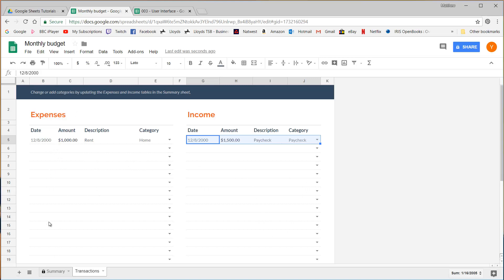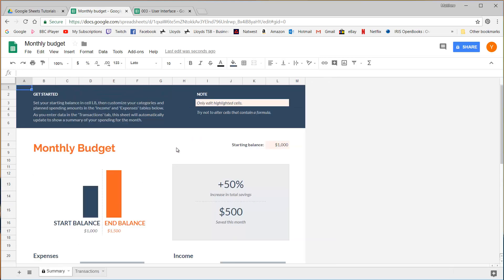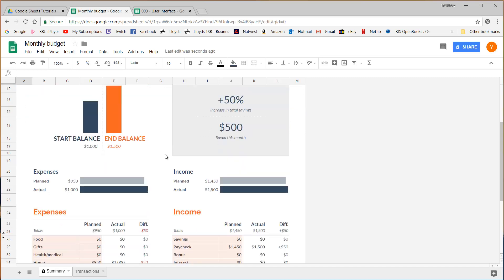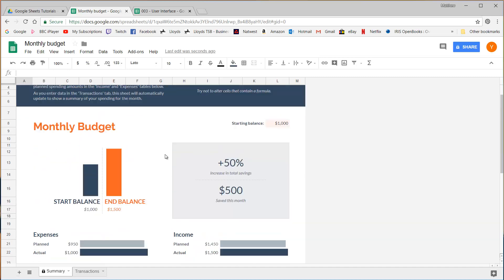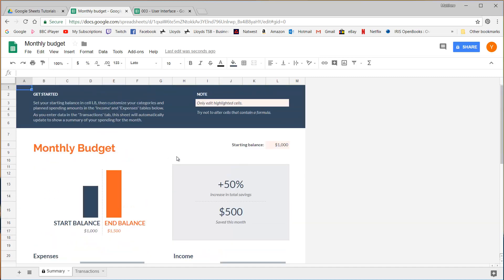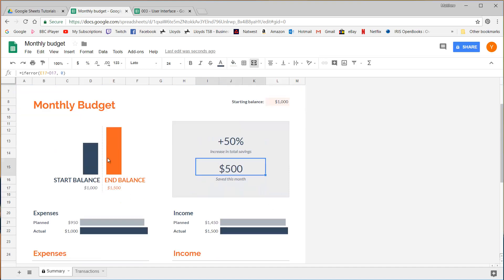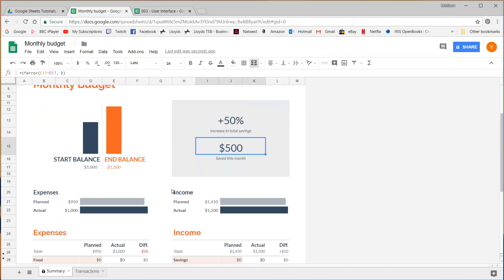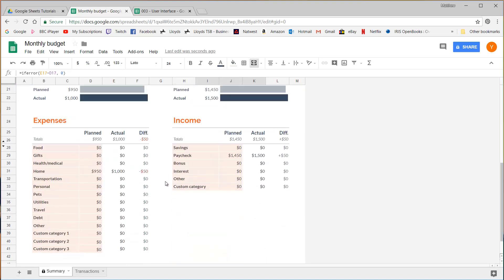Now we're in the monthly budget template, the summary tab is a perfect example of the next type of sheet and that's a dashboard sheet. So this can have charts or have formulas that add up various information and display them in a friendly format.